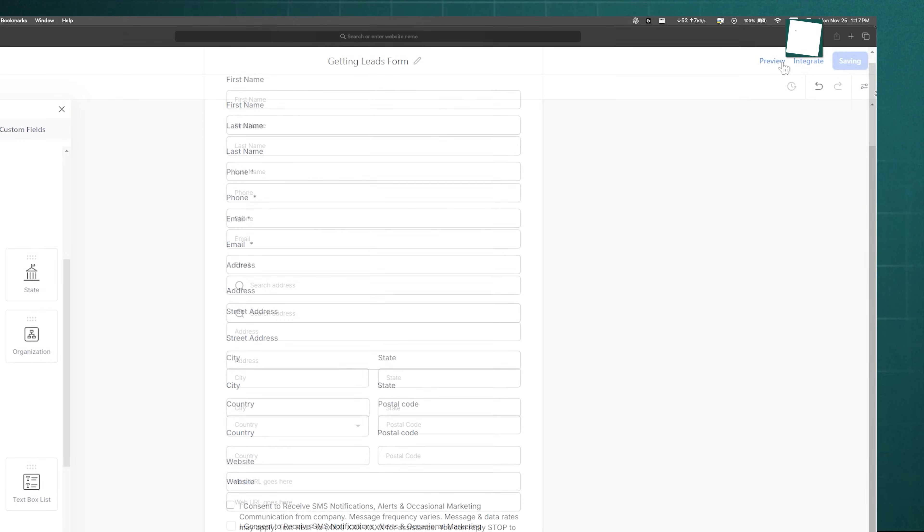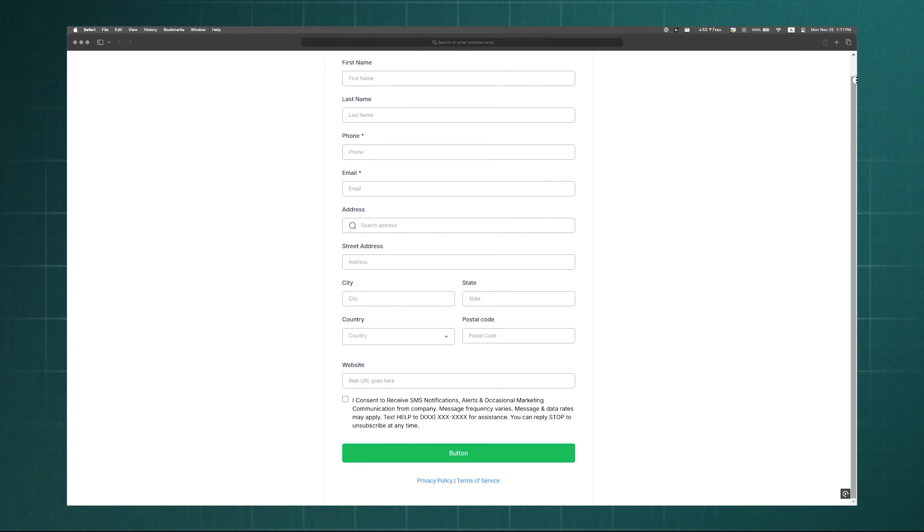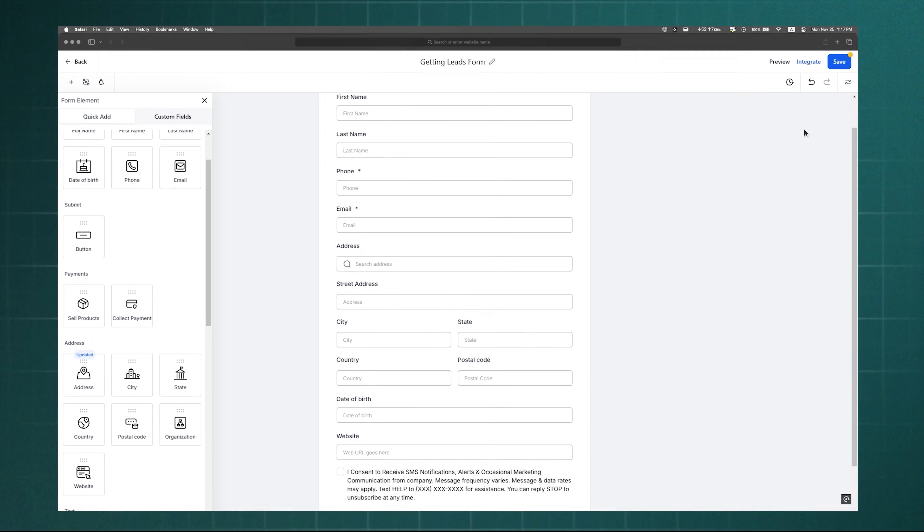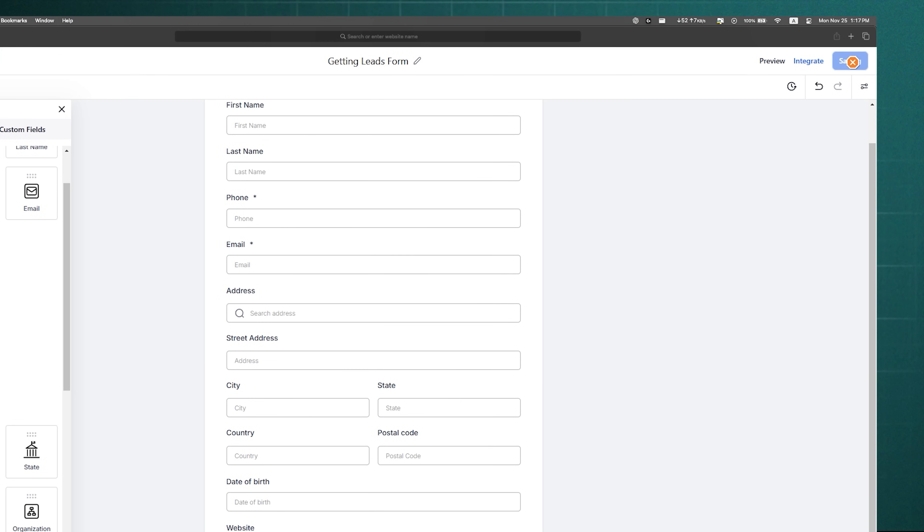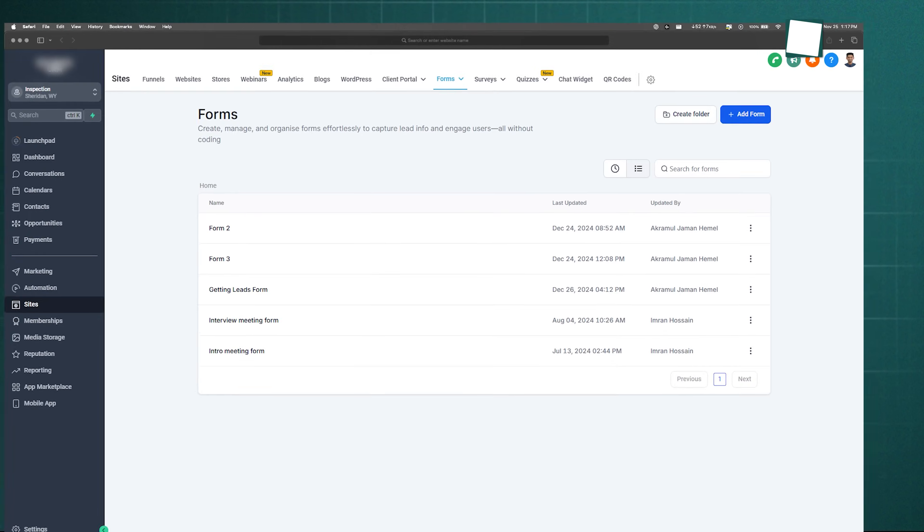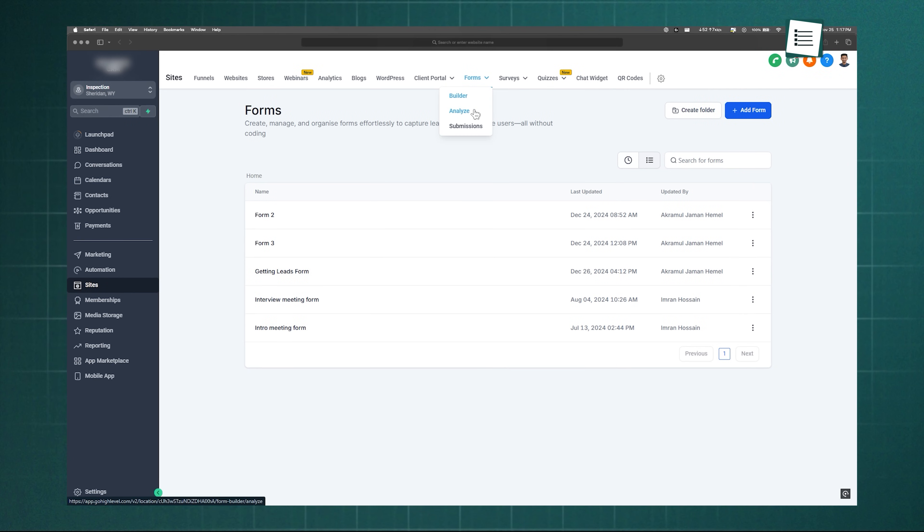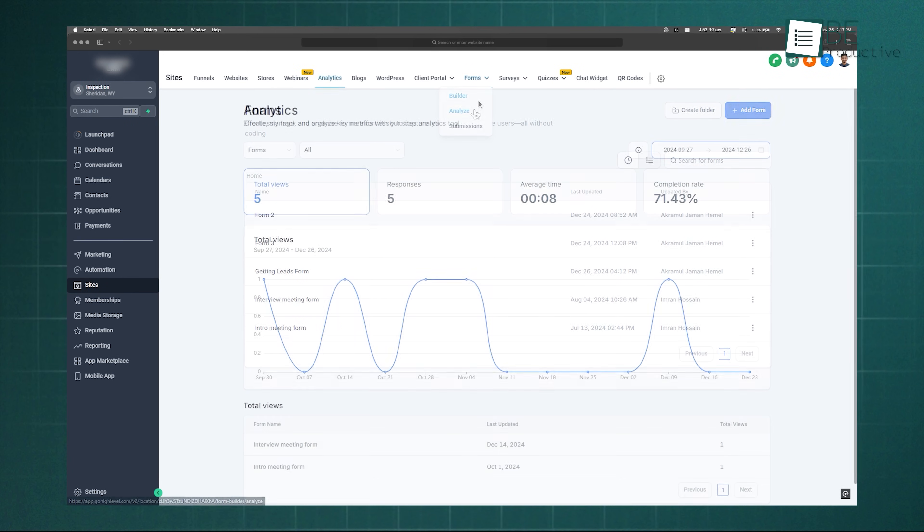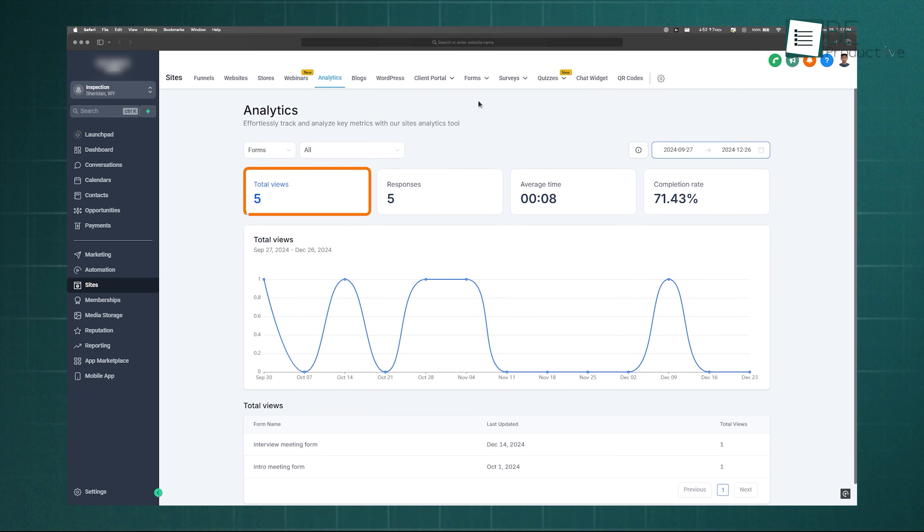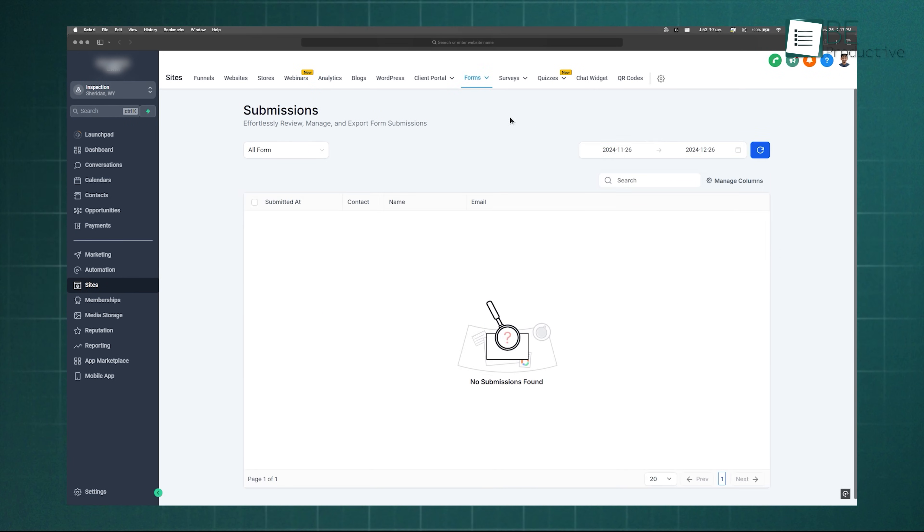Once it's live, the Analyze tab shows views, responses, and average time, while the Submissions tab lists all entries. Forms aren't the only option. You can connect Go High Level to social media platforms like Facebook, LinkedIn, and TikTok.